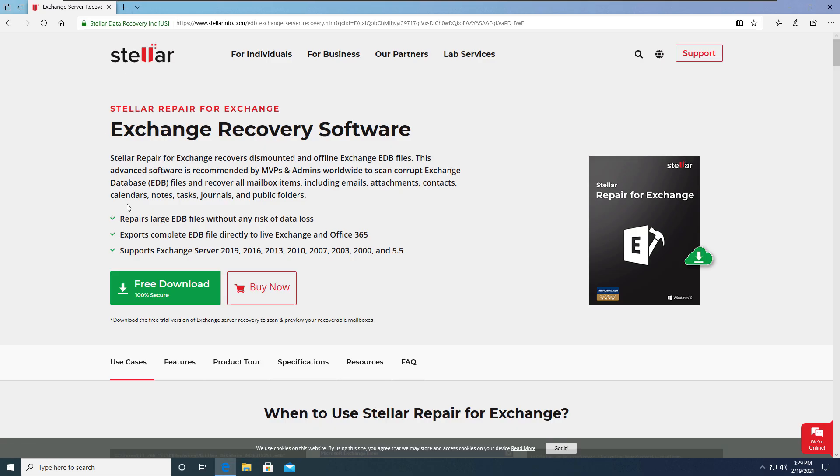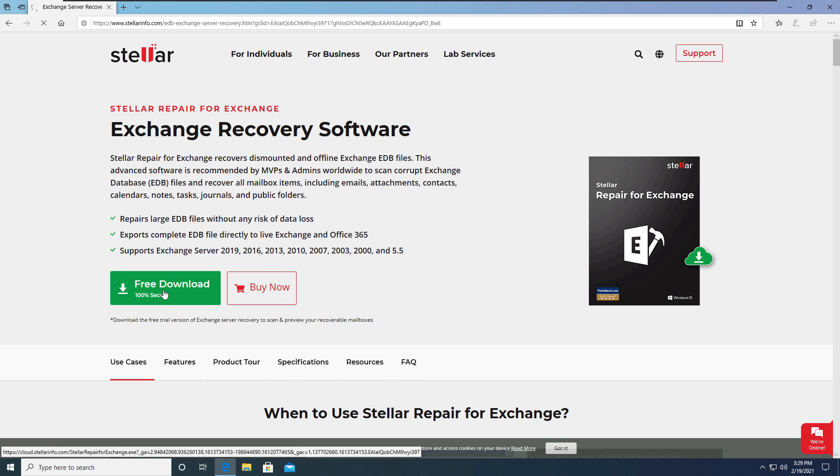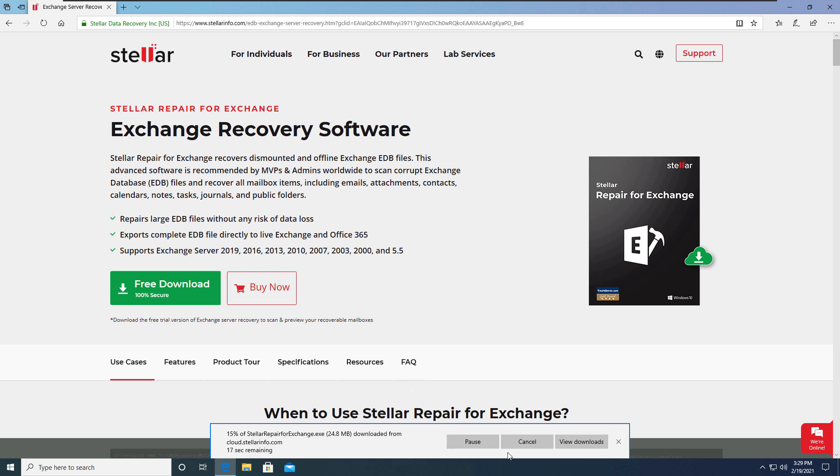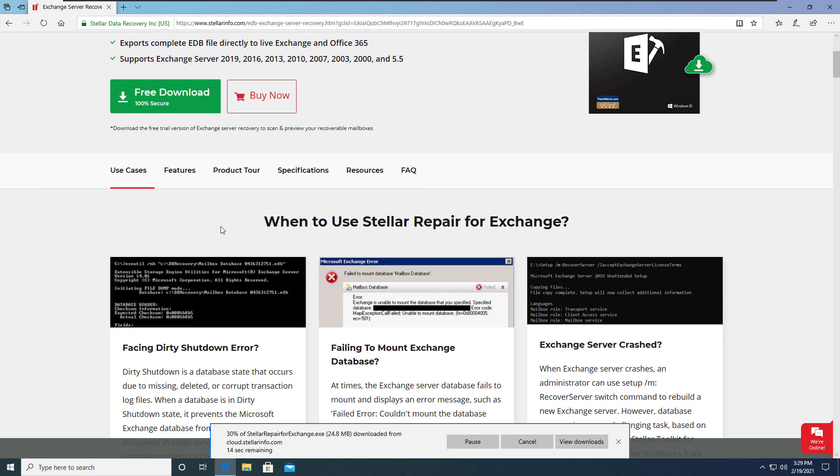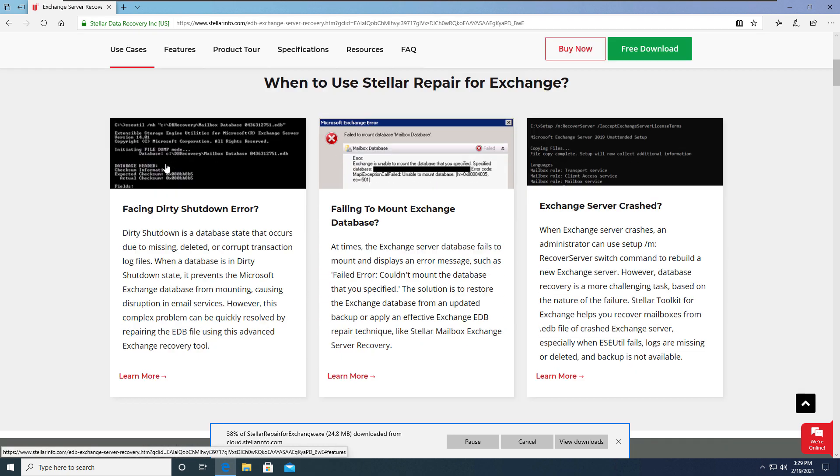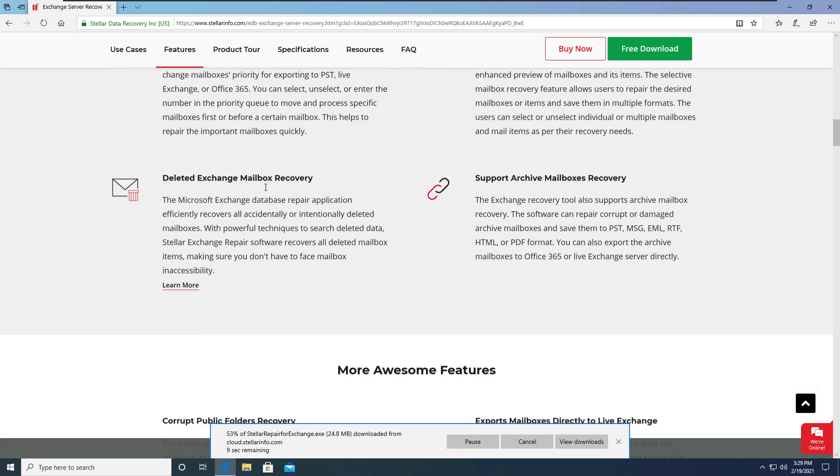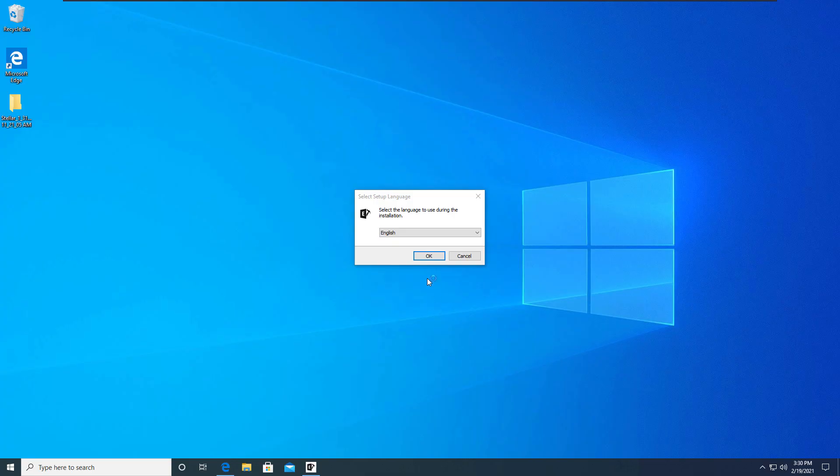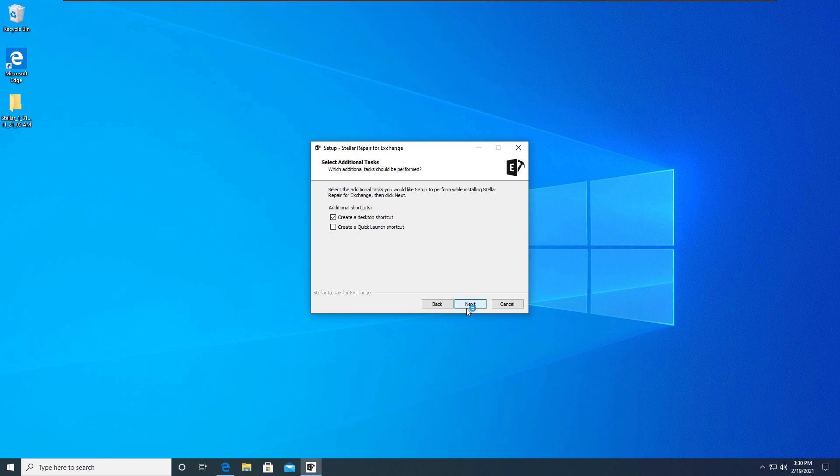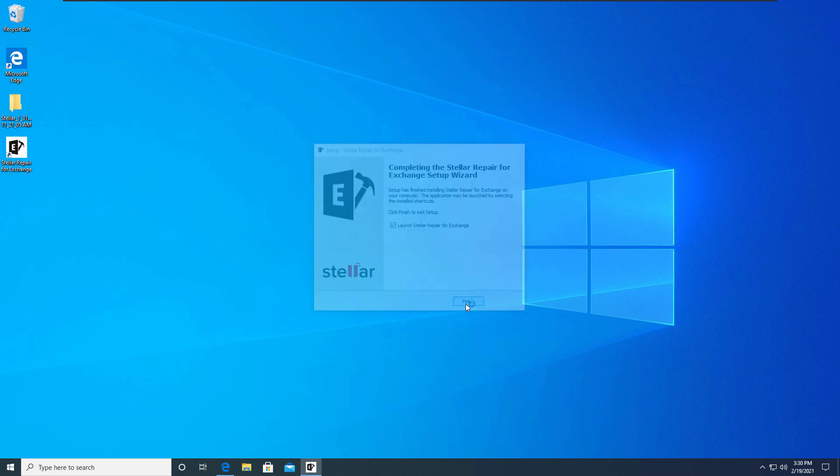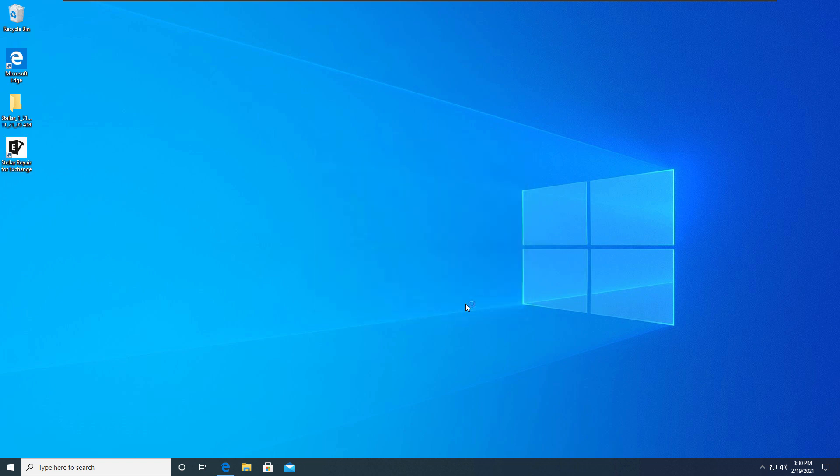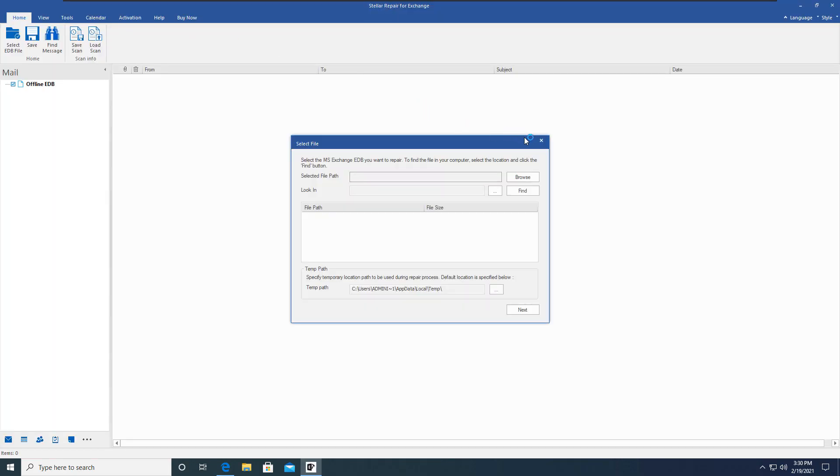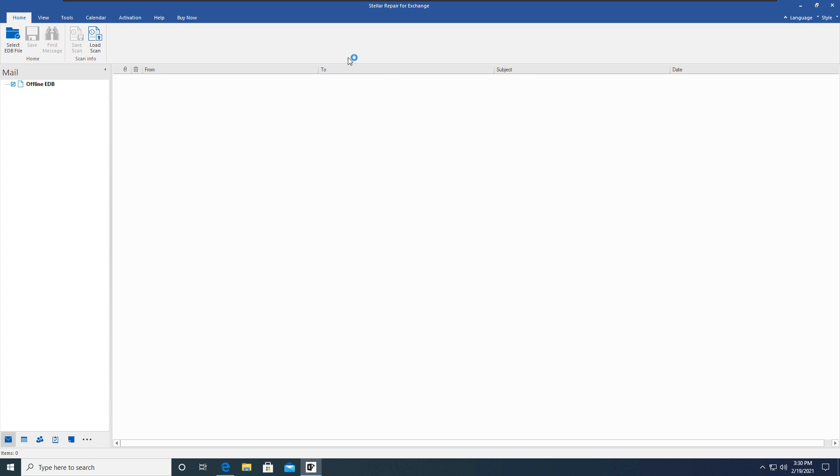The second option we have is Stellar Repair for Exchange. You can see there is a free download option which will help you to see the preview of your recoverable items in your mailbox database. I'm going to download it and try it. Once you complete the download, simply double click on the setup file that you downloaded and complete the installation. The installation is a straightforward method. There is nothing confusing in between. Once you complete the installation, you can easily launch Stellar Repair for Exchange from the desktop. I'm going to skip this wizard now.